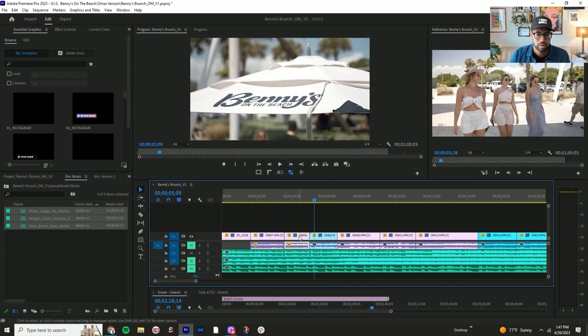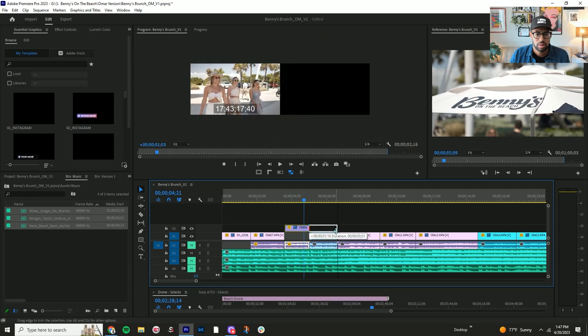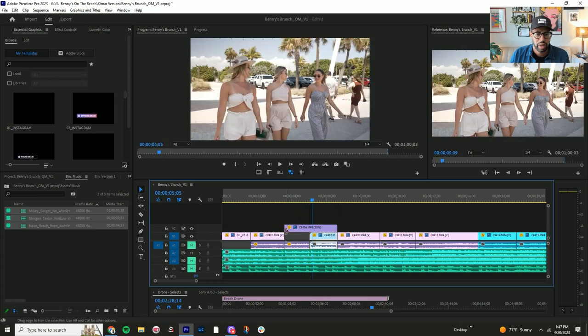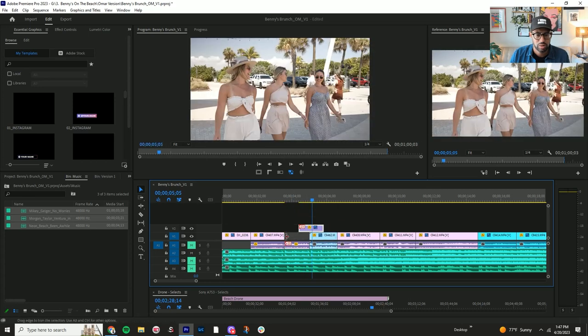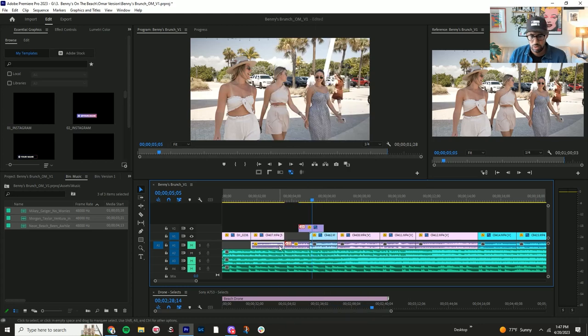So actually let me unlink this clip. Like the smiling thing I said, smiling is always good to have in shots. We'll take this off.